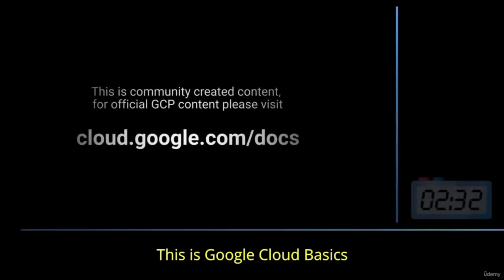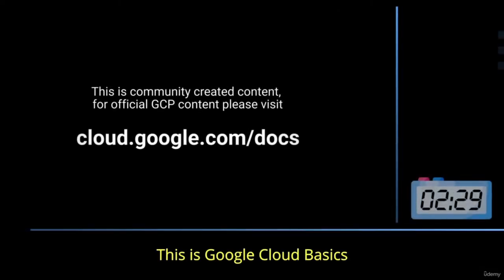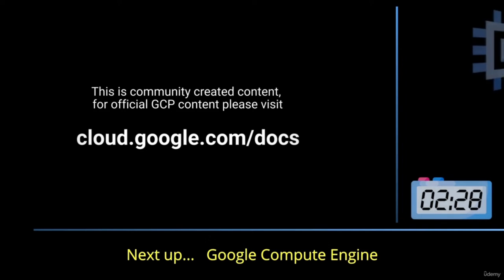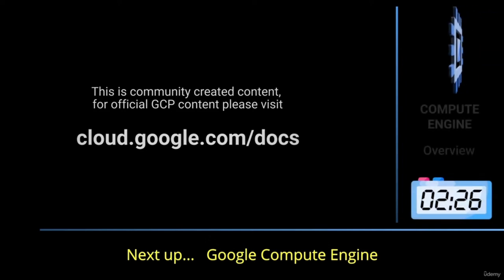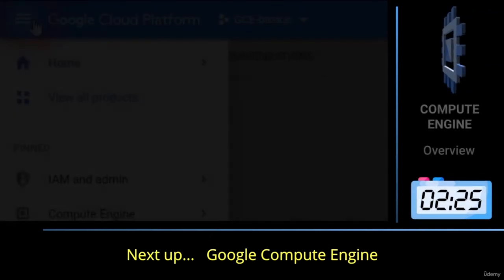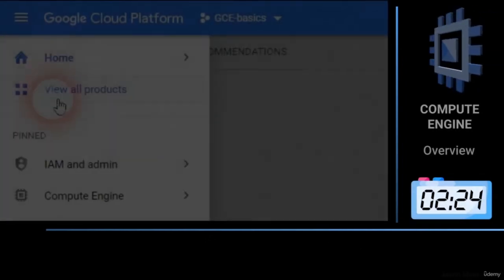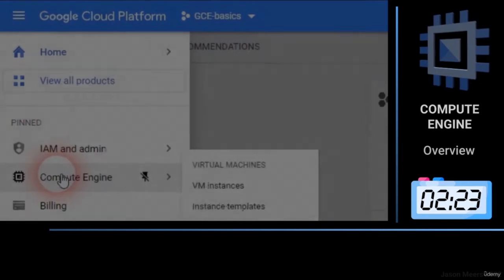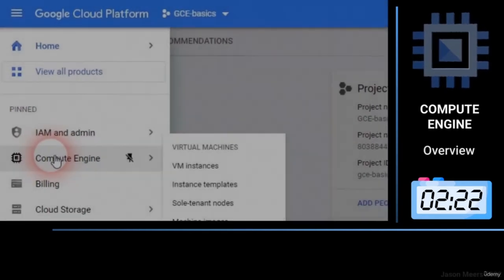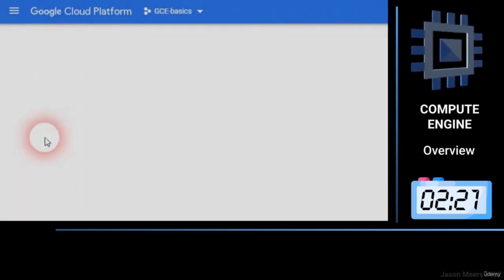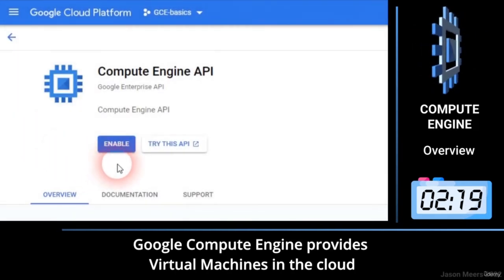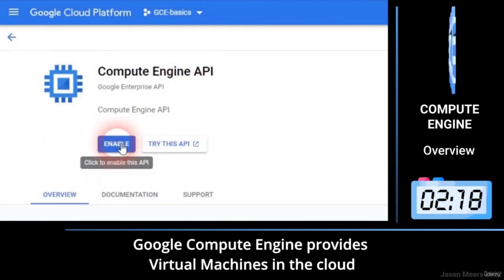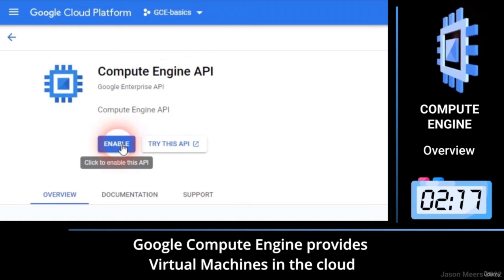This is Google Cloud Basics. Next up: Google Compute Engine. Google Compute Engine provides virtual machines in the cloud.